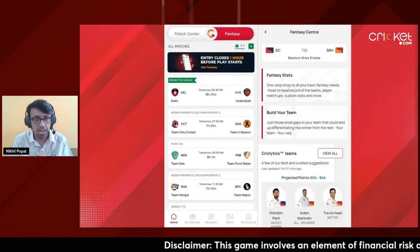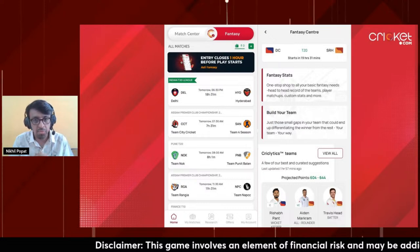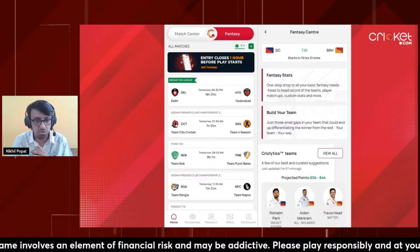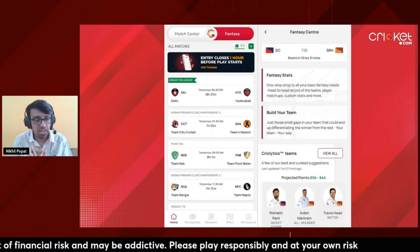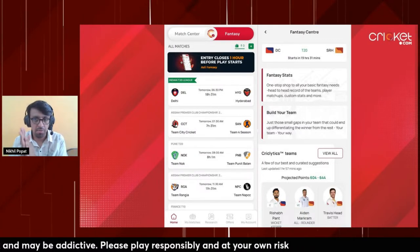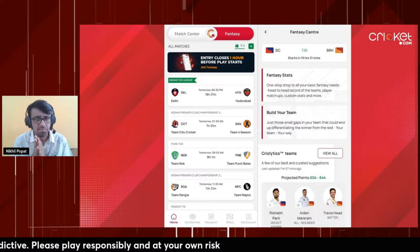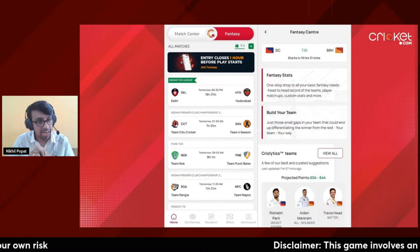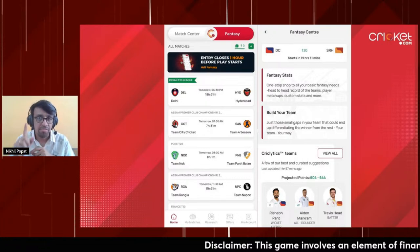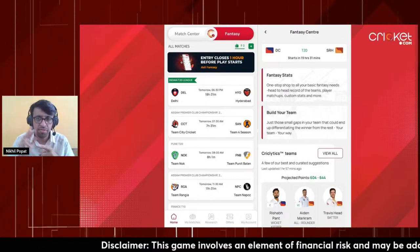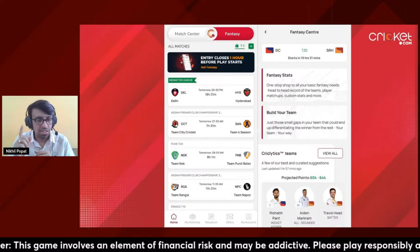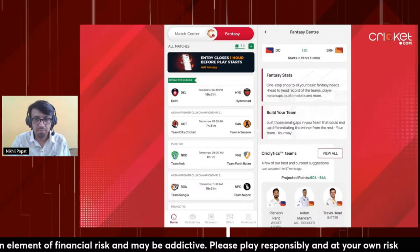When you download the app - link available in the description - you'll see fixtures to your left showing available games. The fantasy center is the best place to research; you can see the research option at the bottom. In the fantasy center you'll get fantasy stats, AI teams, team data, player data, venue data, form - sab kuch aapko milega.